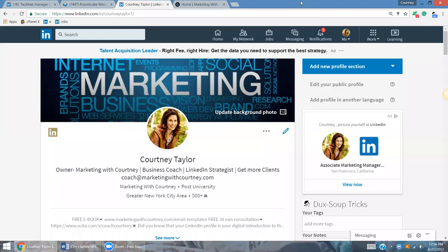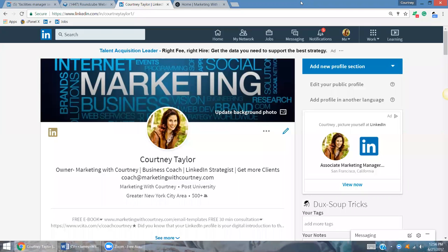Hello, everyone. This is Courtney Taylor. I'm the owner of Marketing with Courtney. I'm a business coach, LinkedIn strategist, and I help you attract ideal clients and companies to you so that you can get noticed.